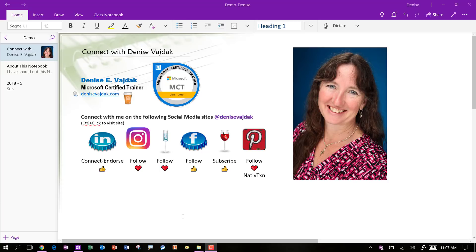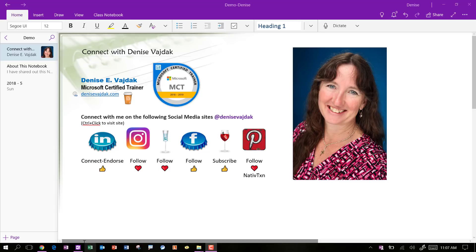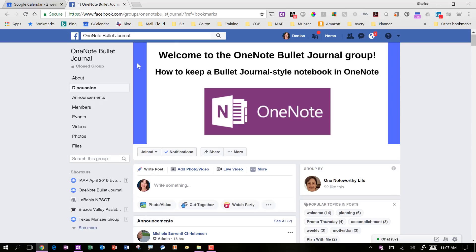First of all, if you need some inspiration on using OneNote as a bullet journal, you can follow us on Facebook. I'm a member of a group. It's called the OneNote Bullet Journal and it's owned by Michelle Christensen and we've got a lot of everybody posts in here and it's just a great place to get some inspiration.